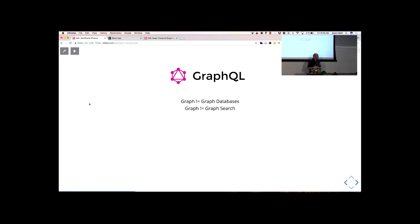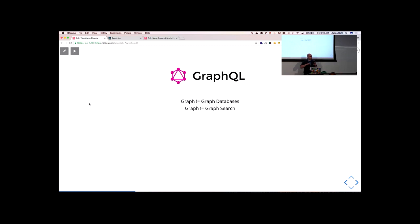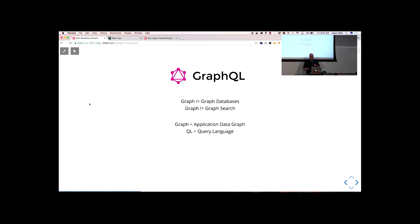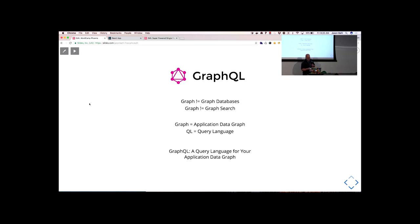GraphQL is an open source spec by Facebook, so it's been implemented in PHP, Ruby, Python, Java, JavaScript, Scala — basically any language you can think of has a GraphQL implementation at this point. For my plugin, I'm using the PHP version to bring that to WordPress. One thing to clarify: GraphQL has nothing to do with Facebook's graph search, and it's not the same as graph databases like Neo4j. You can use GraphQL with those databases, but they're not the same thing. The 'graph' in GraphQL means application data graph, and 'QL' means query language. So any application data graph you can query with GraphQL.